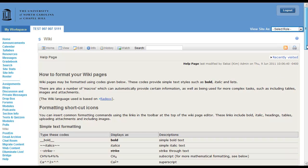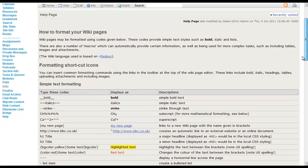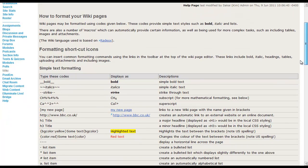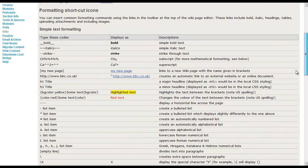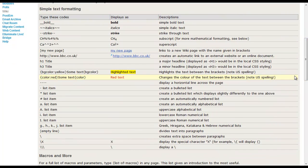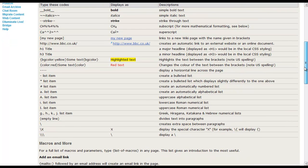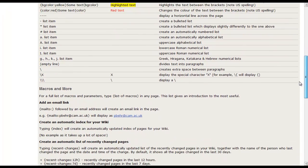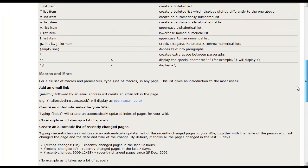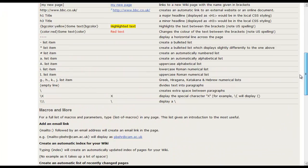And here a table is displayed for all the simple text formatting that you might want to do. Including adding new links, displaying it as bold, strikethroughs, list items, and you also are given a lot of different macros and other things that you might be able to do within the wiki.